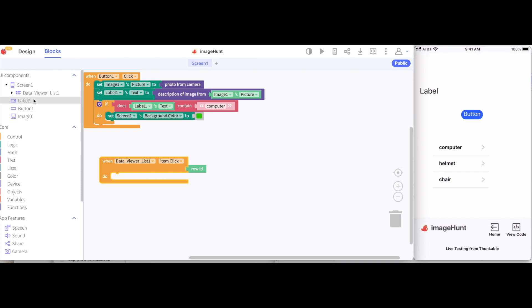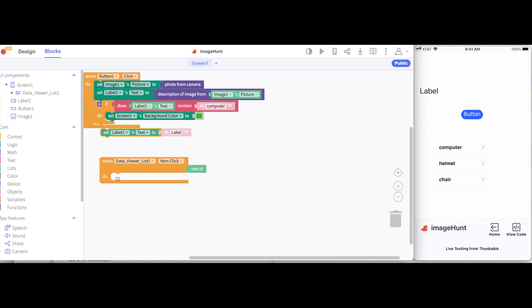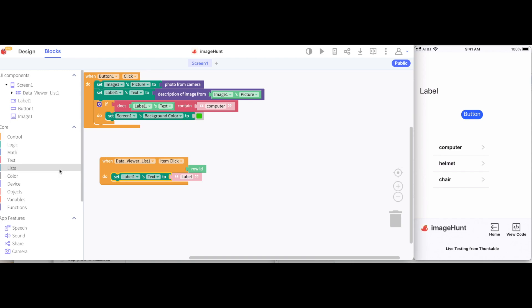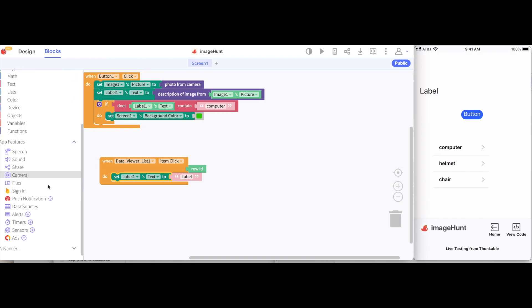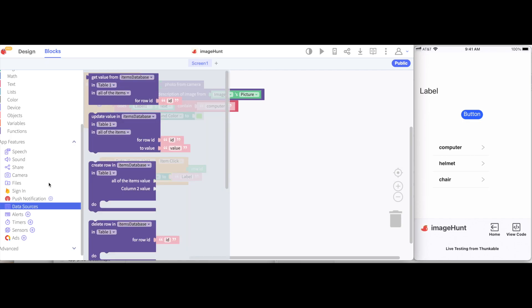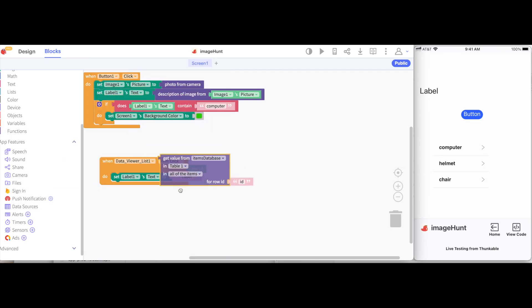The next thing I want to do is to be able to make it so that when I tap on computer or helmet, that I'm able to see the word that was here inside of this label. Like we've done before, I'm going to get a set label text block. But this time, I'm going to scroll down and go to our data sources drawer. And get this block. The get value from items database.